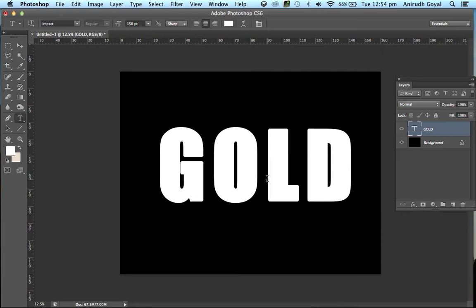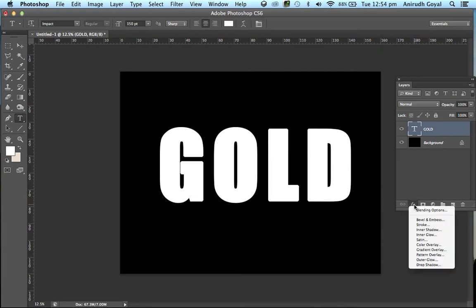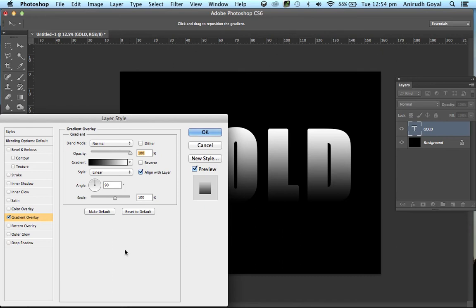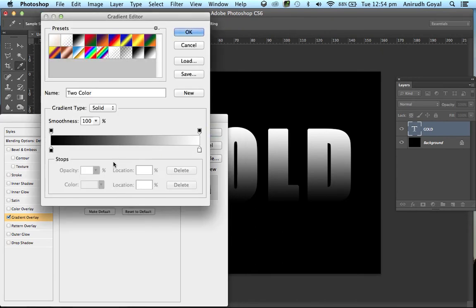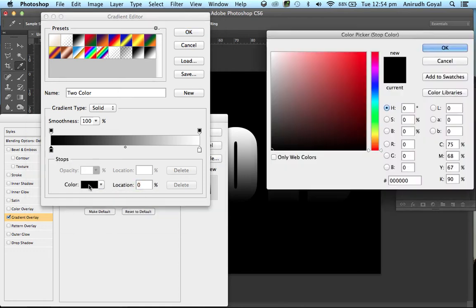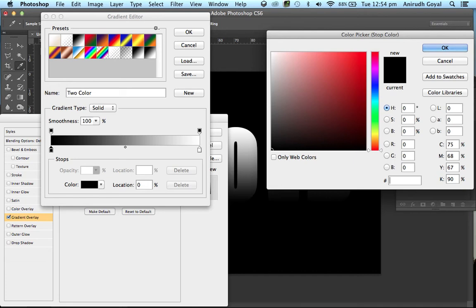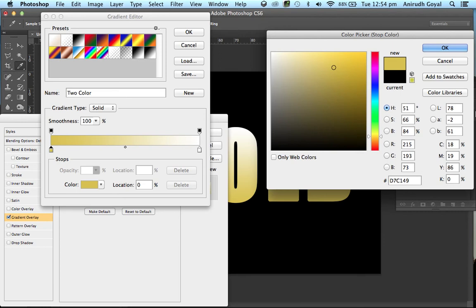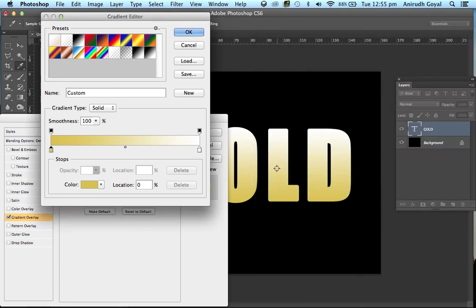Now select the text layer, press Effects and go to Gradient Overlay. Double click on the gradient color here and click here on the stop 1. Double click on the color and change the color to D7C149. Press OK.